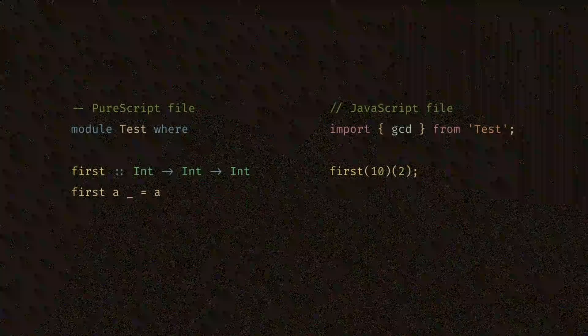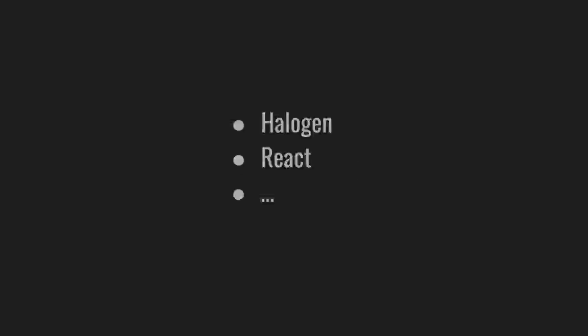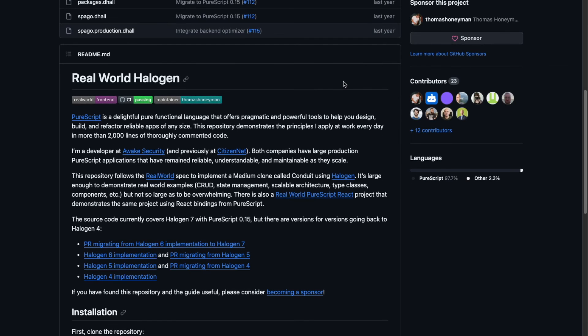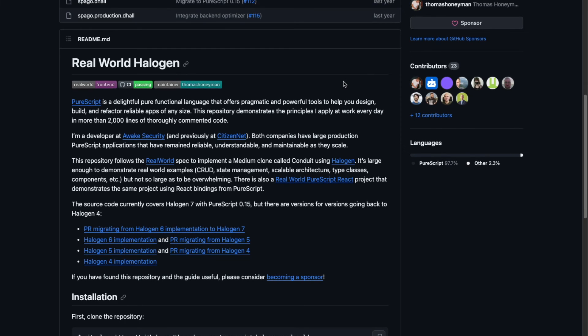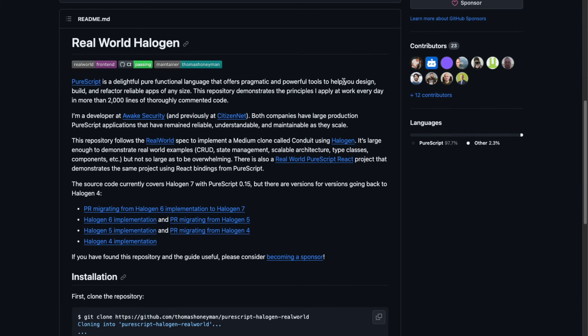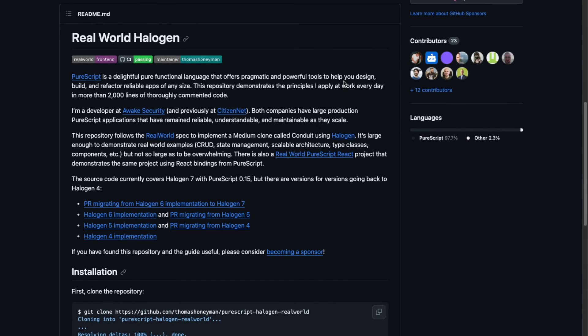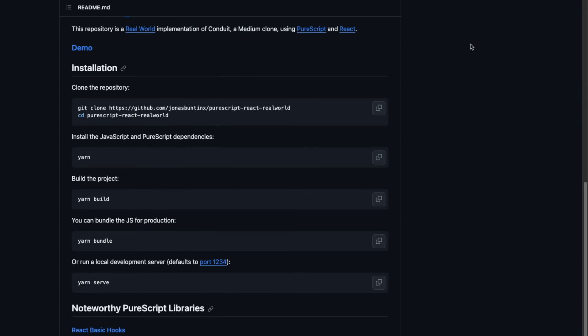You can read more about interop in the book, docs, reference or anywhere else. At the moment, the most popular UI frameworks in PureScript ecosystem are Halogen and React. You can check out real-world Halogen or real-world PureScript React which demonstrates the same project using both frameworks so you can compare them or get some inspiration.